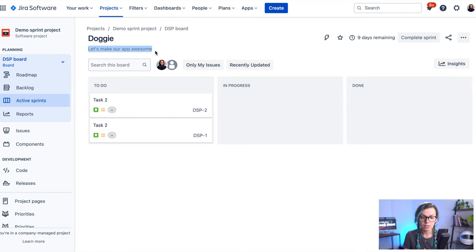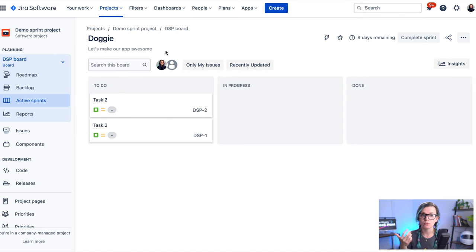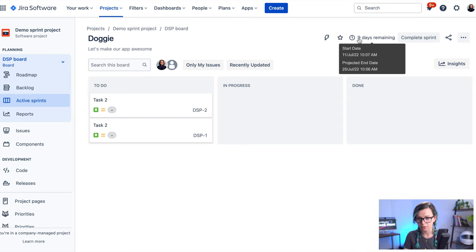Now here on the top, that's our sprint goal that we filled up. So it's really a great way to just keep your team aware of what you're trying to achieve in this particular sprint.